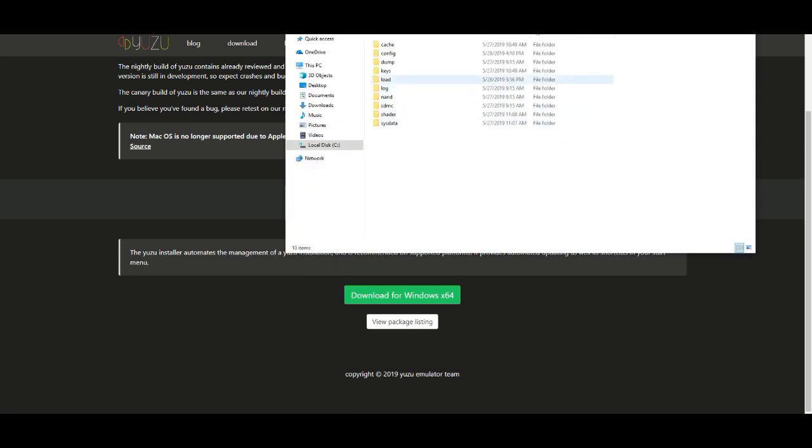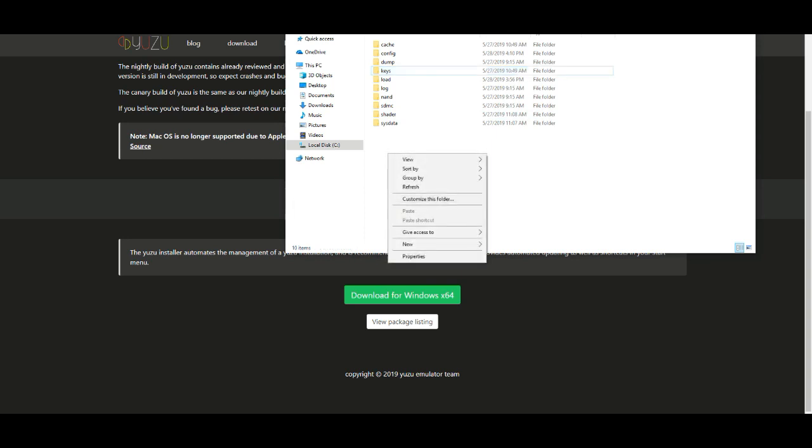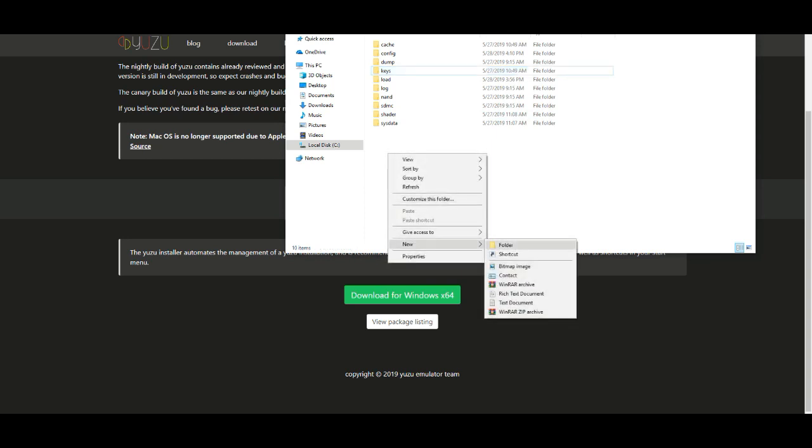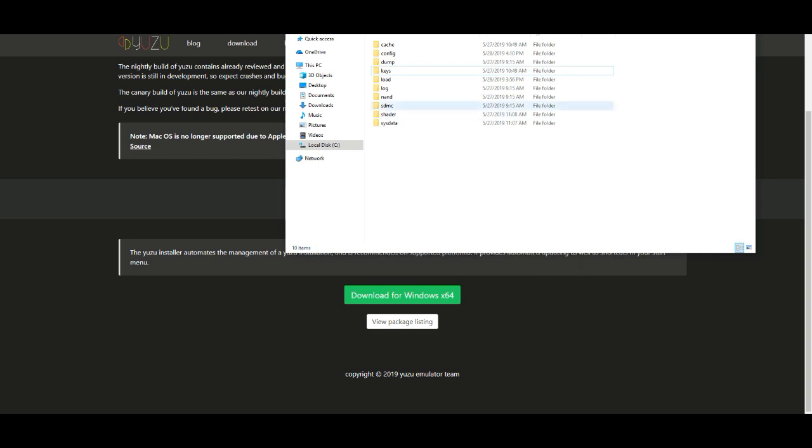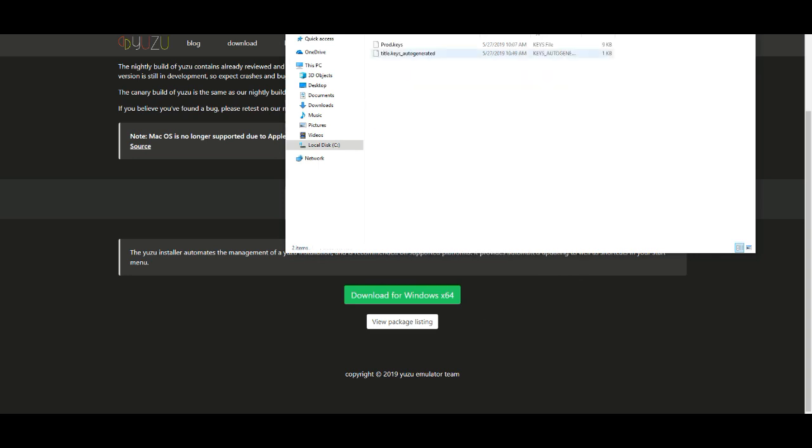Yuzu, and you go to... Now, it's very important, you won't have keys automatically there. You have to create a folder called keys. You left click, press new, folders, keys, all lower case.